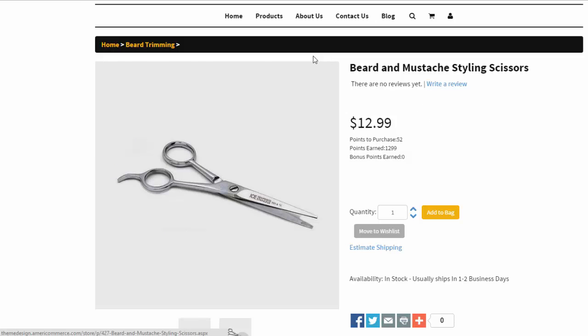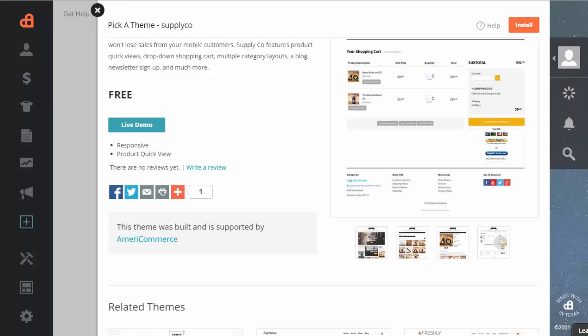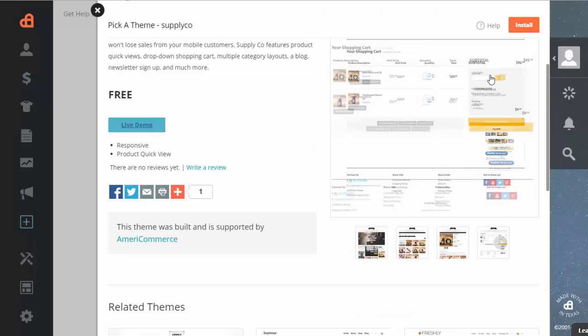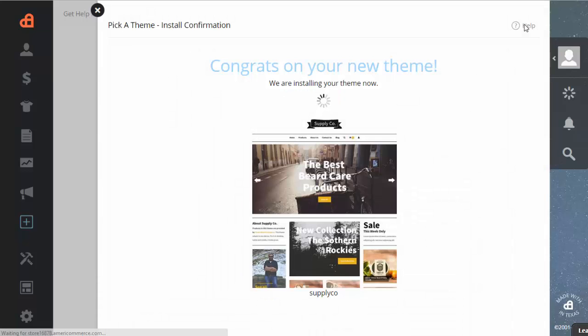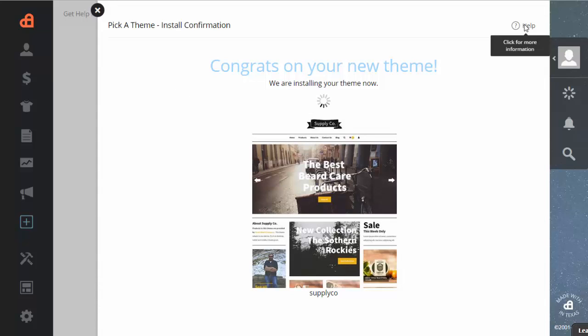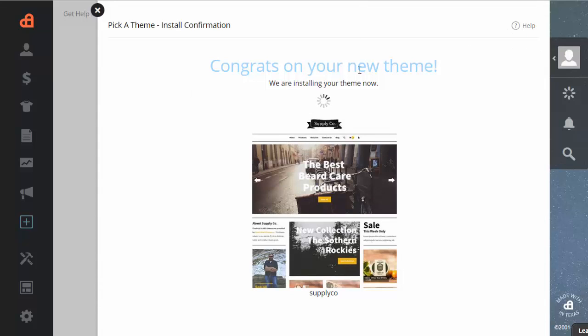And so if you like the design of this theme, you can go back to the original page and just click on install. And usually it takes a couple of minutes to install depending on your internet speed. I have a pretty fast internet here, so it'll probably take about 20 seconds.